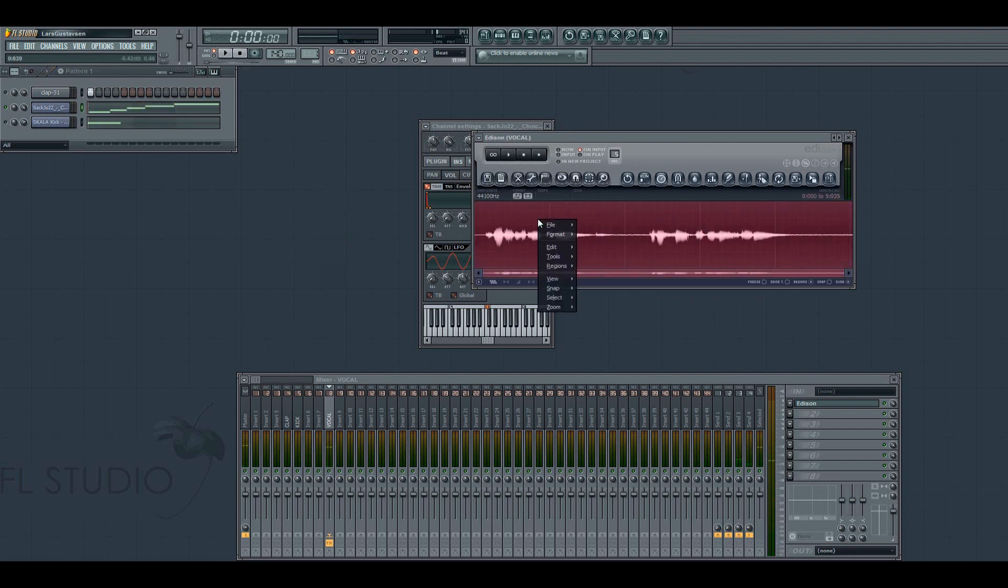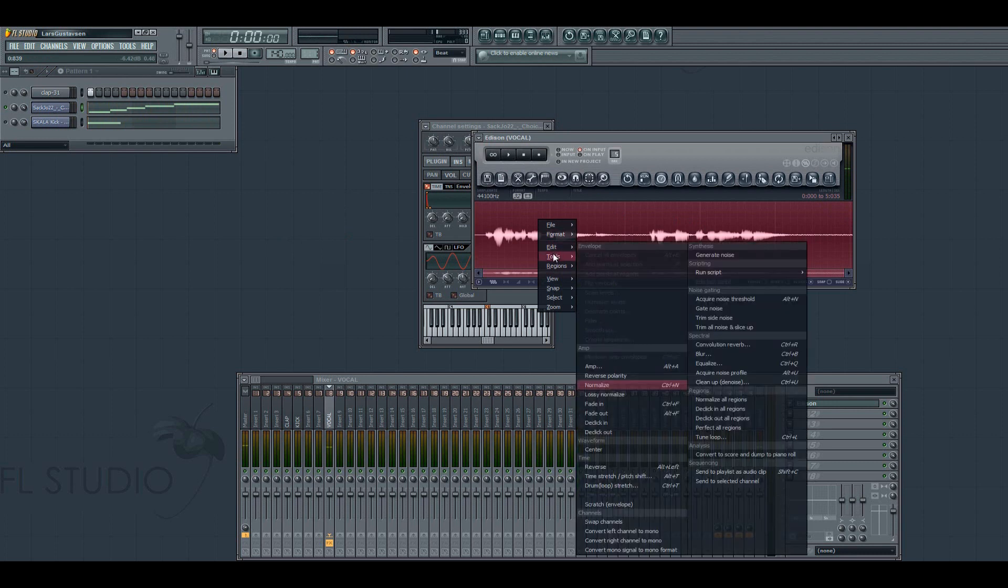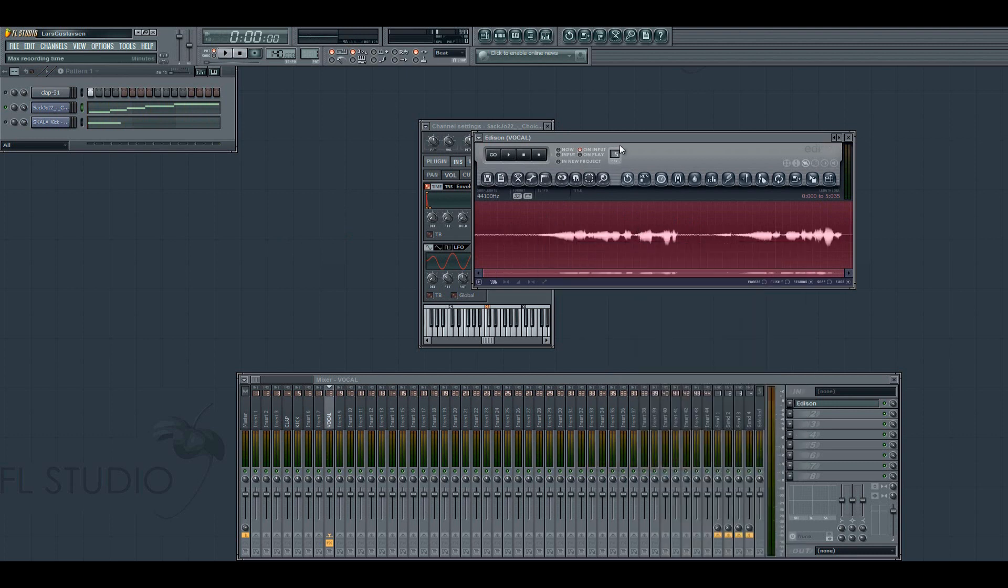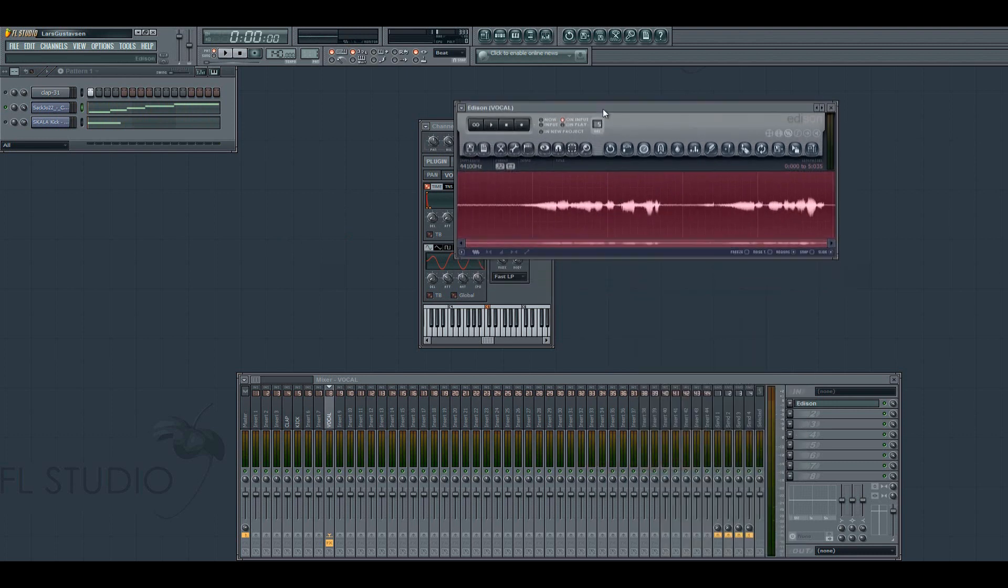Just so you can reverse it. Because you have to record it and then reverse it.